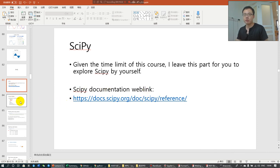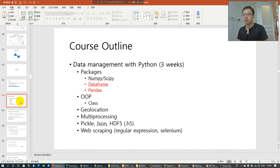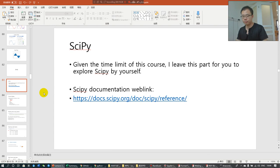In the next video, we will start talking about the data frame and pandas. Now we stop here.